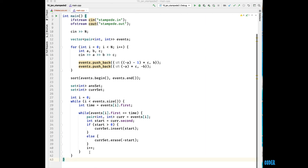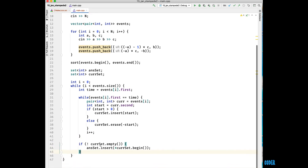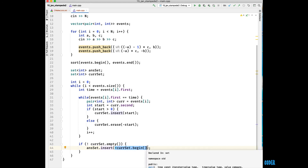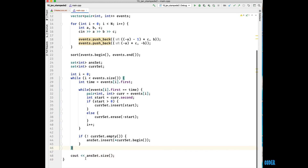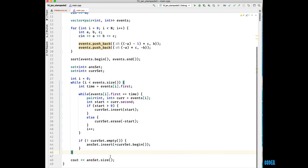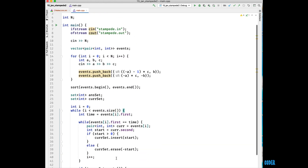Next we're going to check the size of our current set. If our current set is not empty, that means there are currently cows that Farmer John can see at this time period. We're going to insert into our answer set the begin — so we insert the cow that Farmer John can currently see. Finally, we're just going to output the size of our answer set, which is the total number of cows that Farmer John has seen over his entire journey.